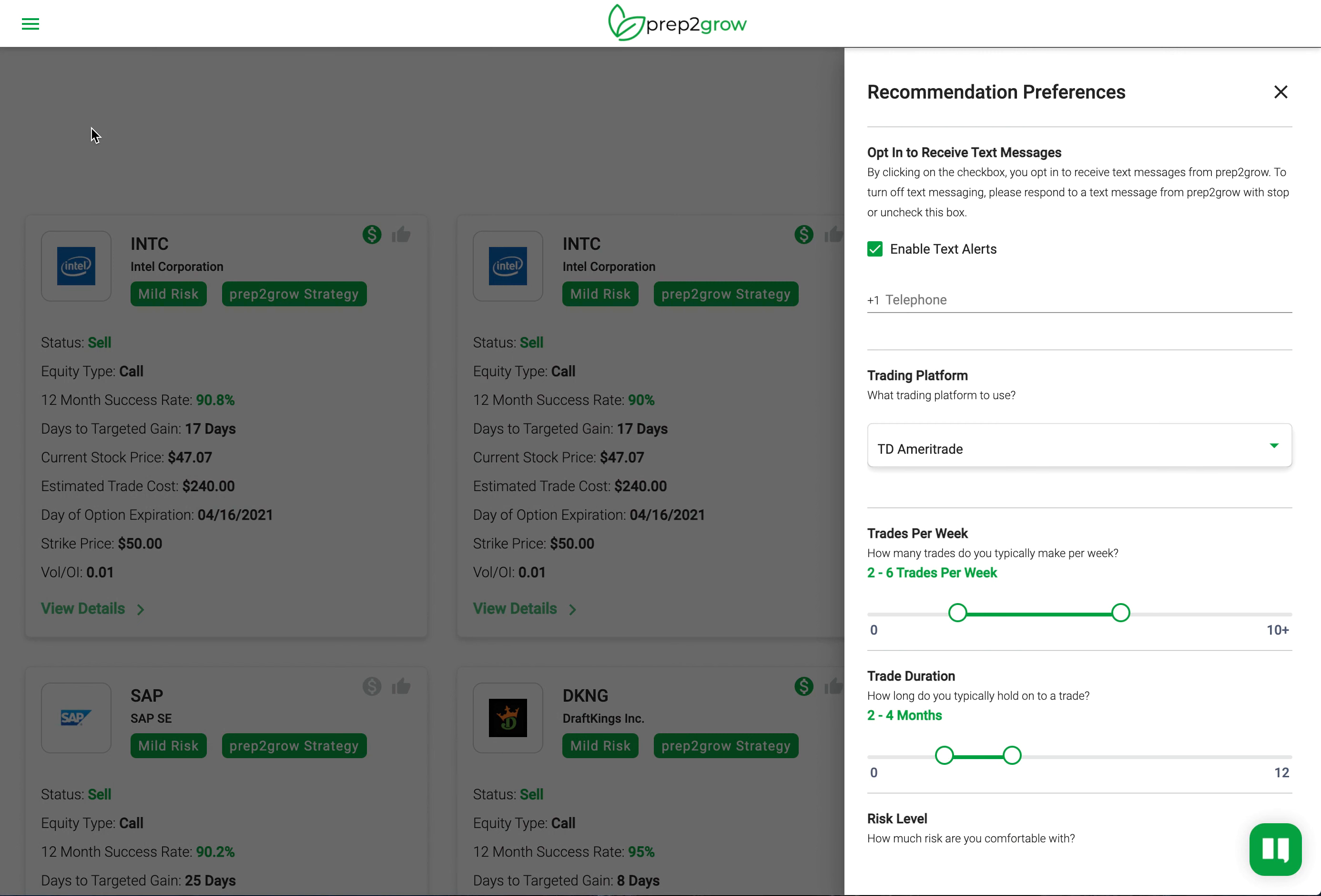It's part of your onboarding process into the Grow application where we ask you some of your details so that we can help you learn about how to trade on your platform of choice, and the AI can figure out what is the right recommendations of stocks and options or ETFs for you.